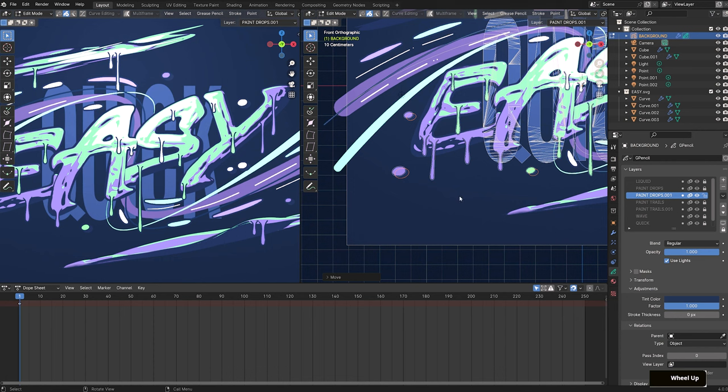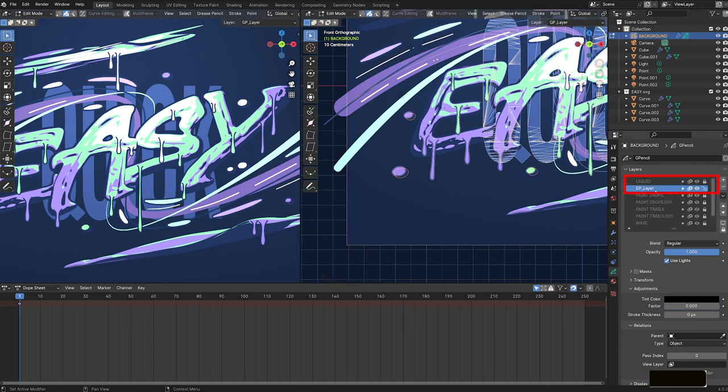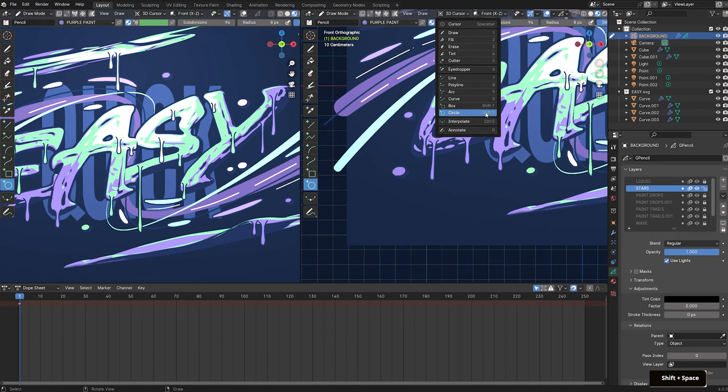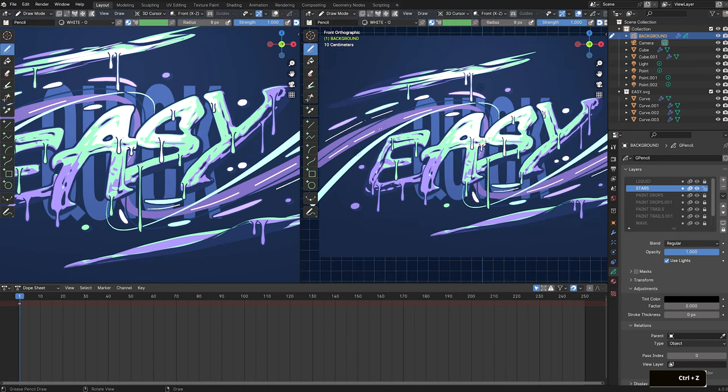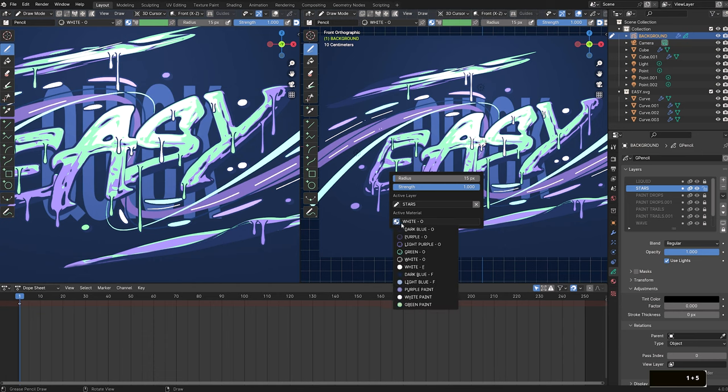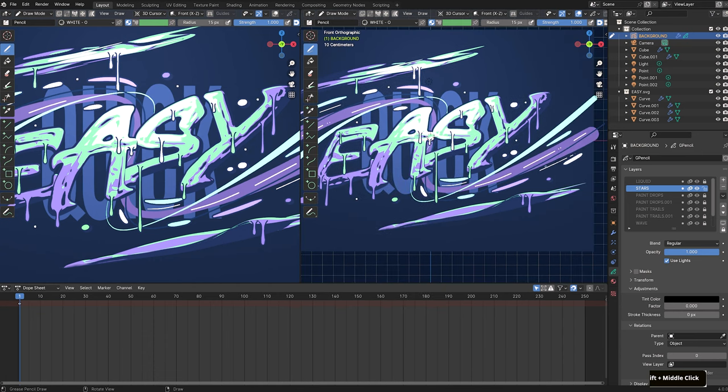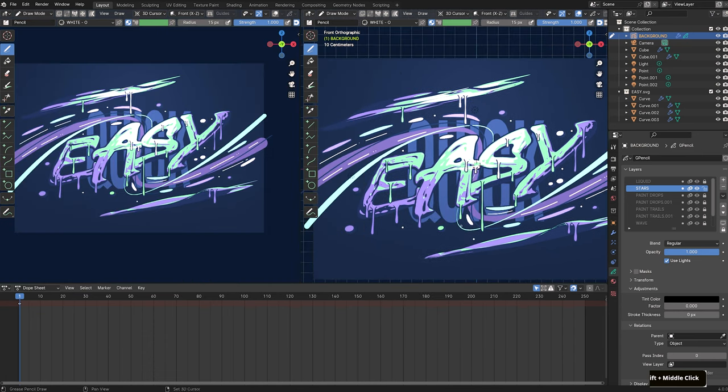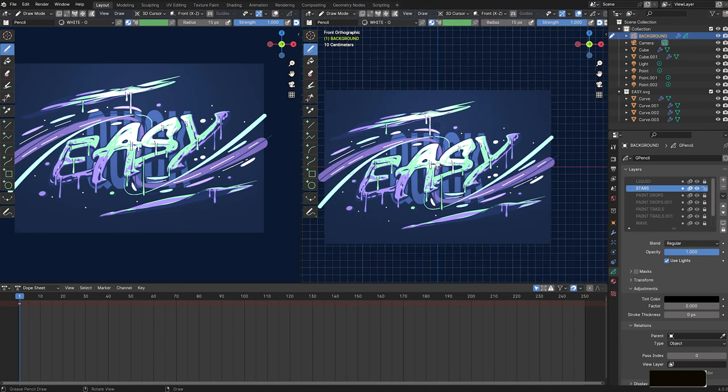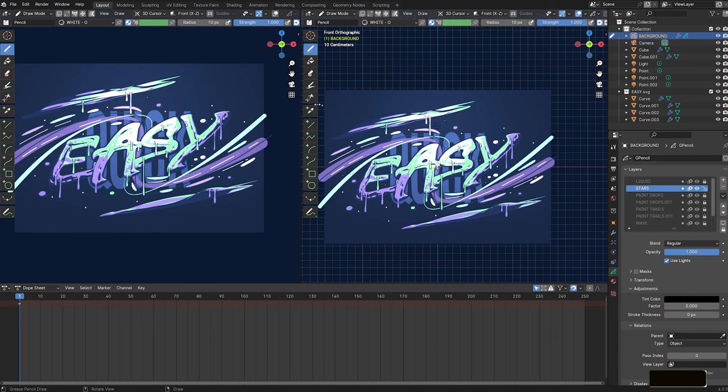Alright, almost done. The next thing we'll do is add white dots to tie the elements together. Create a new layer above the drops layer and name it stars. In draw mode, select the draw tool. Then right click to set the radius to 15 pixels and the active material to white dash O. Click around the composition to add these dots and fill up the background. After, set the radius to 10 pixels and repeat.